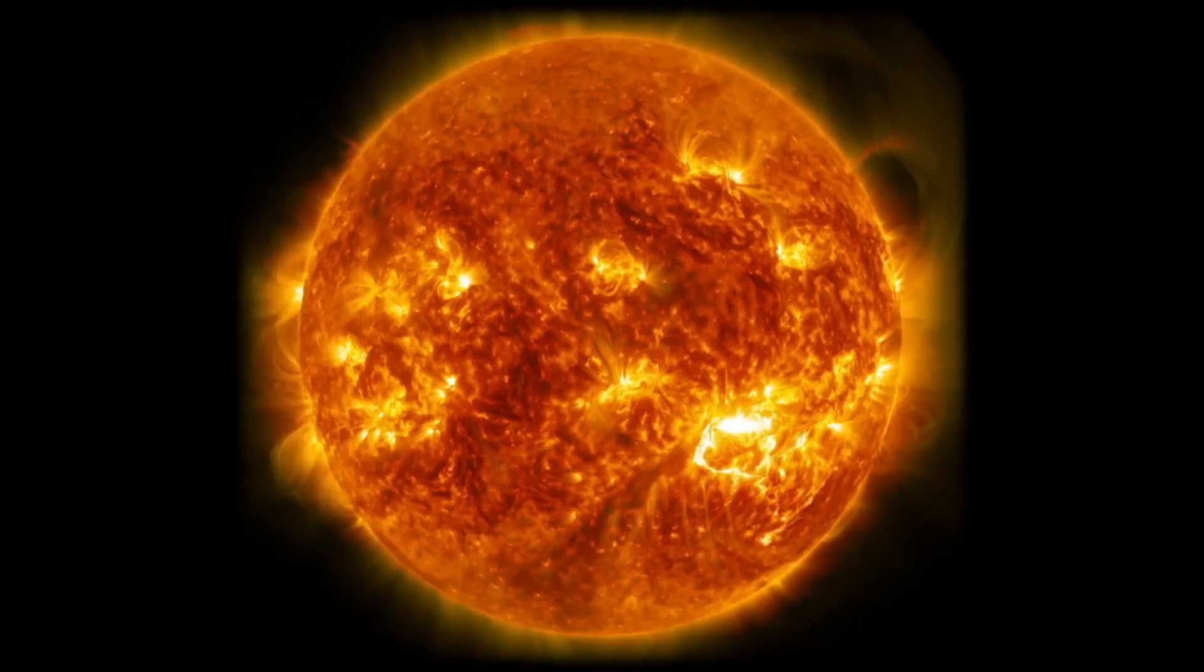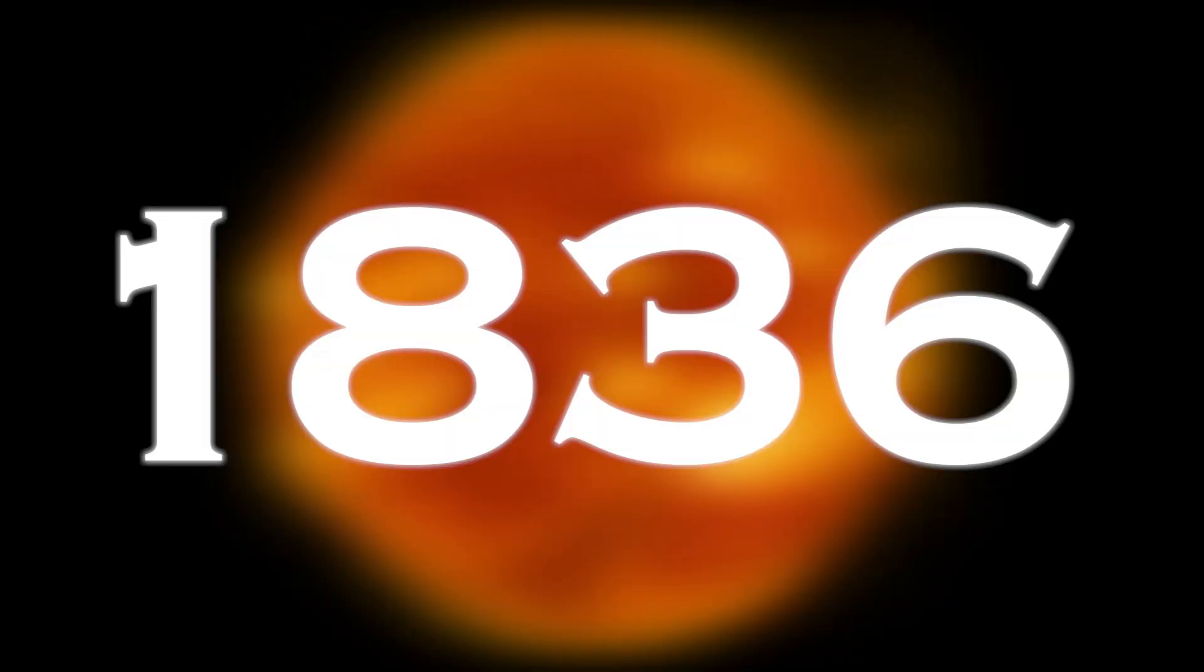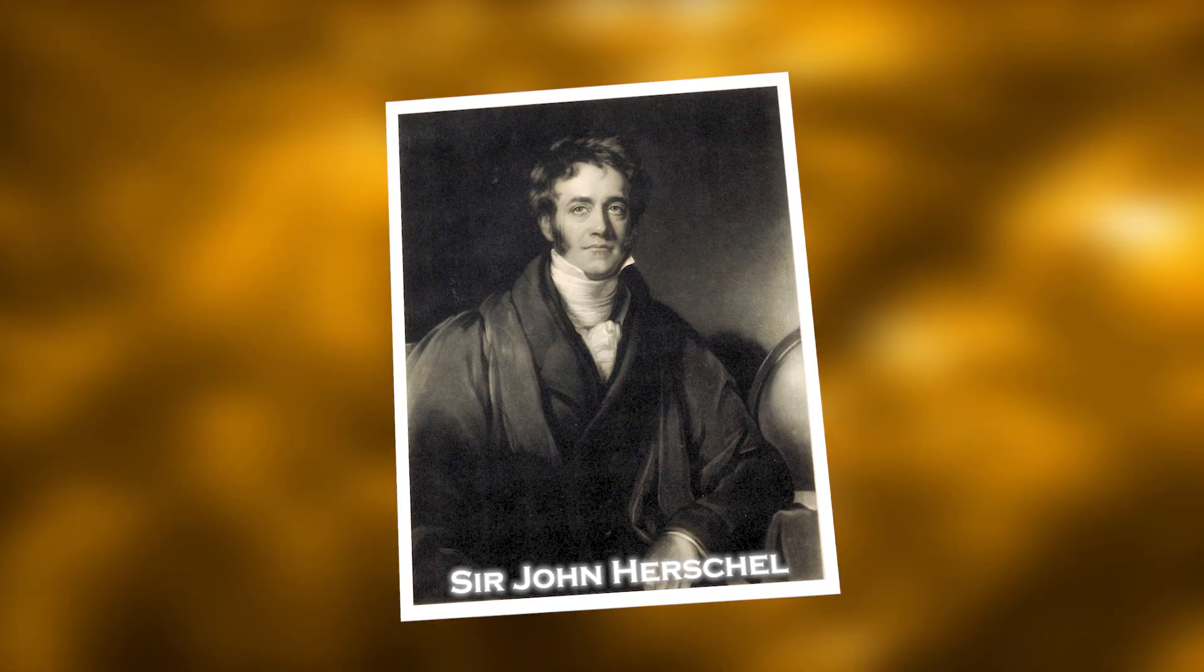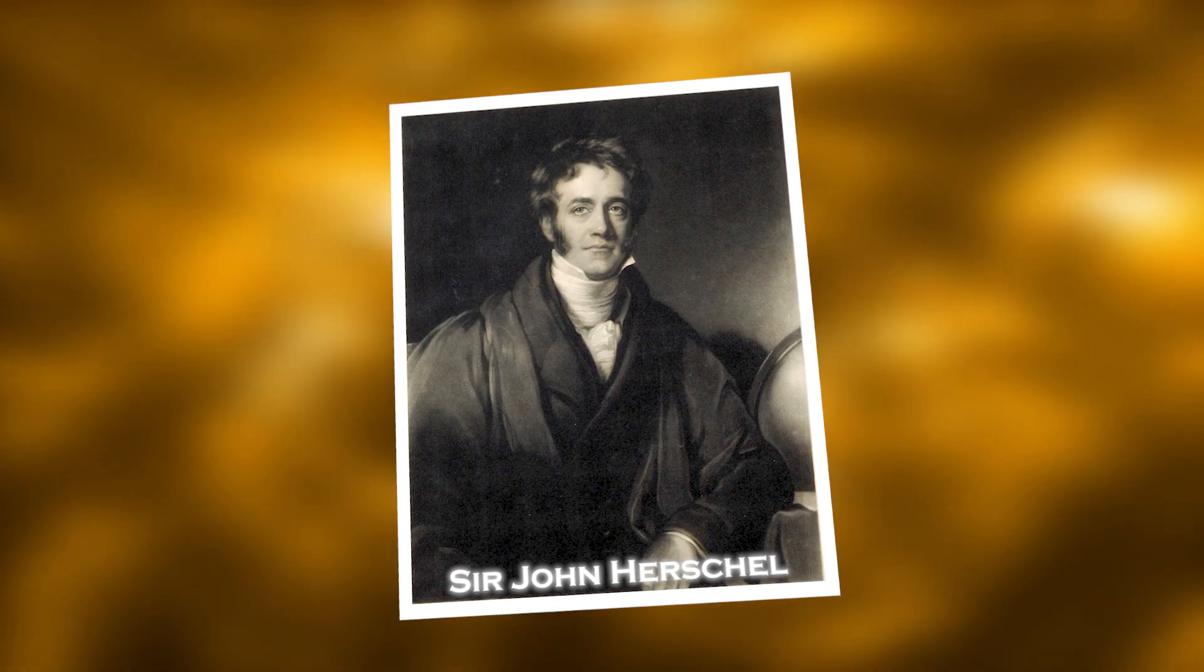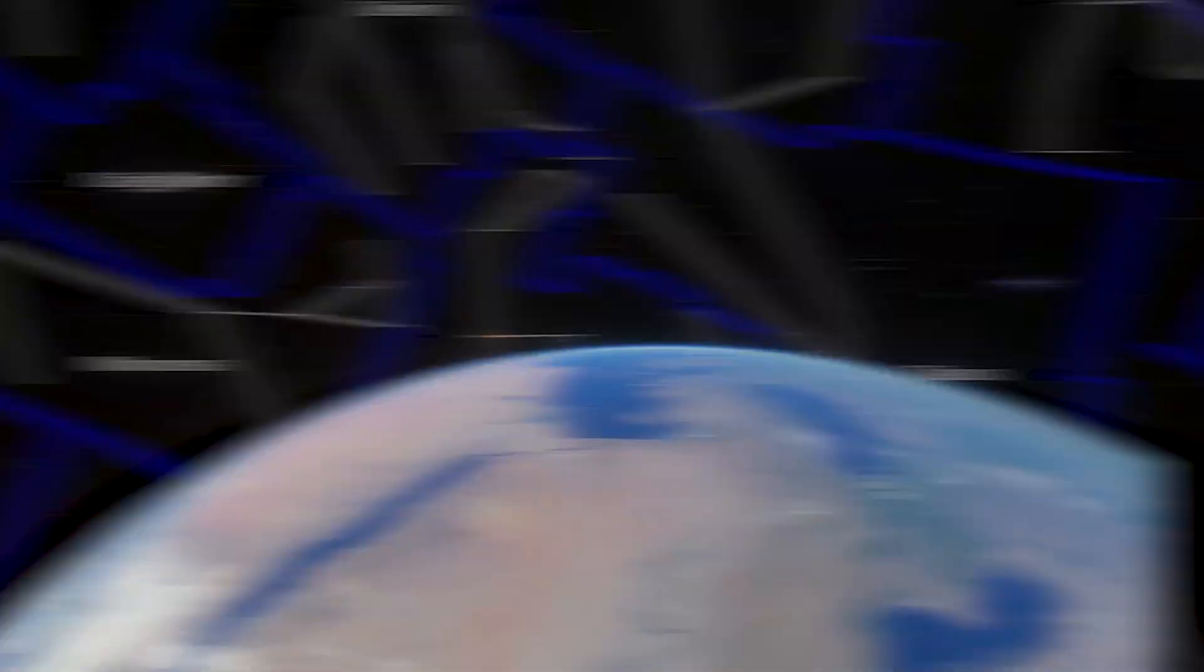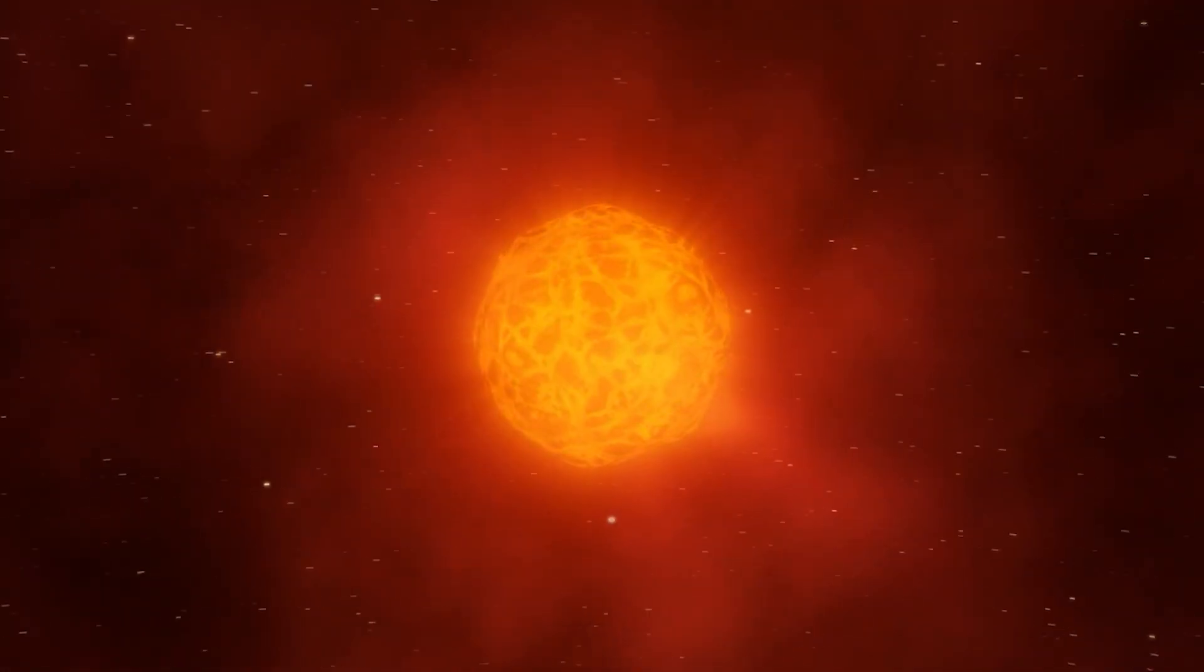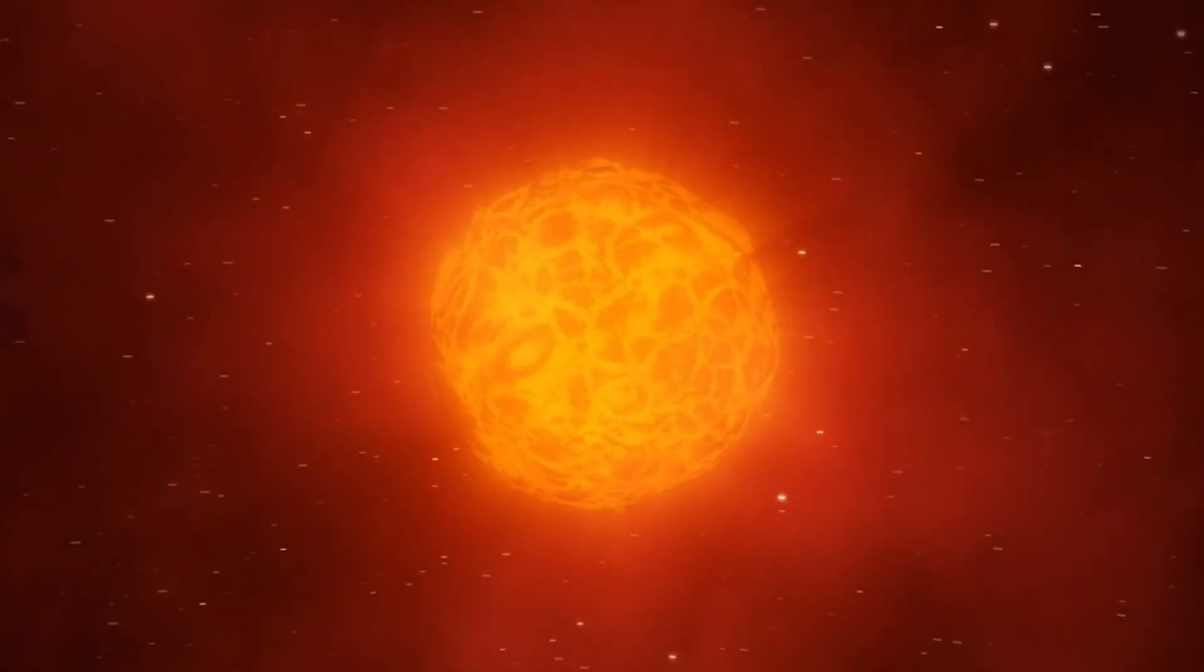This variation has fascinated scientists and sky watchers for hundreds of years. Betelgeuse goes through a brightness cycle of 400 days and a longer cycle lasting 5 years. As early as 1836, Sir John Herschel wrote about these cycles, and aboriginal stories may go back even further. However, what really makes Betelgeuse mysterious is not only how its brightness changes, but also how irregular it can be.